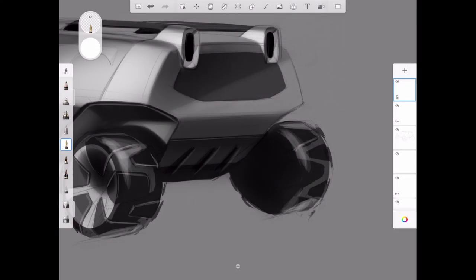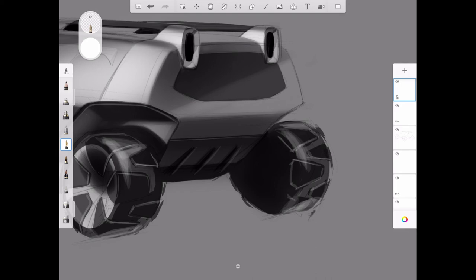And finally adding that same tire tread pattern to the far side rear tire. I want these tires to look like they're seriously capable off-road.